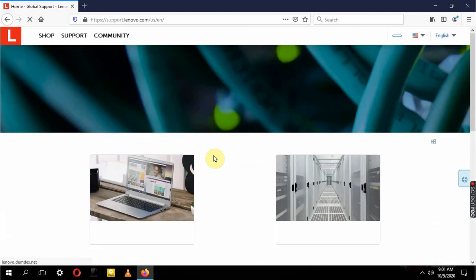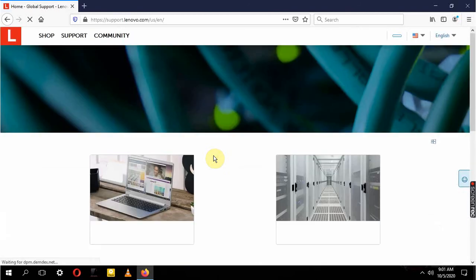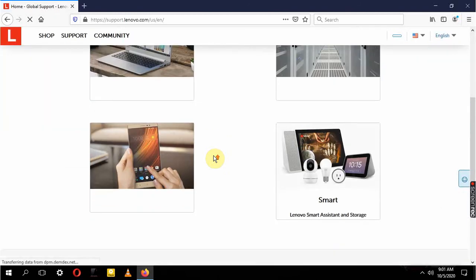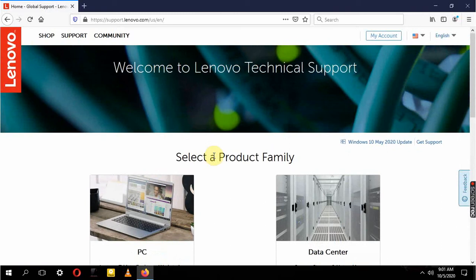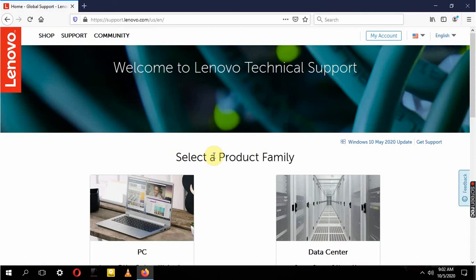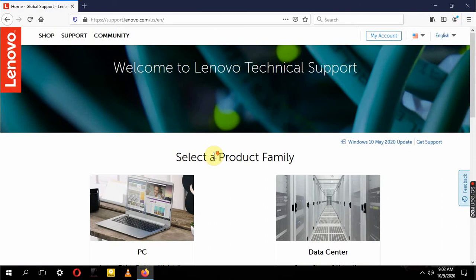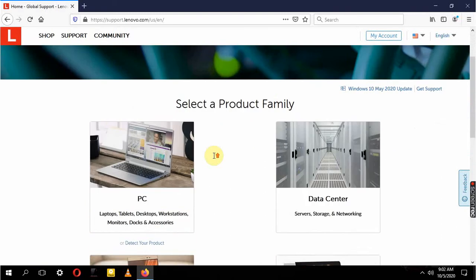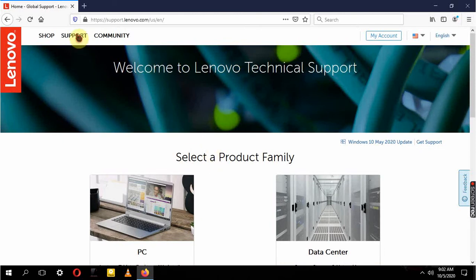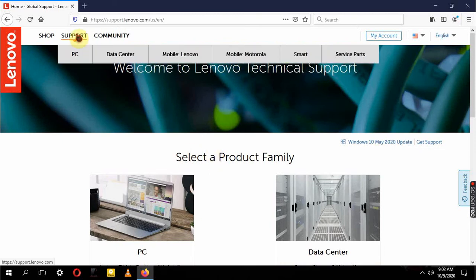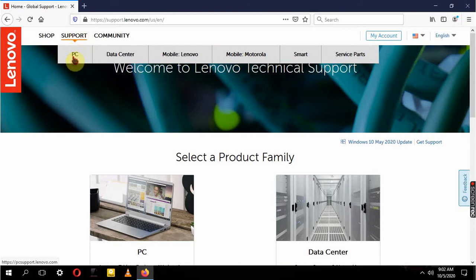Once you are in the Lenovo website, or let me say you are in your iLife website, maybe Acer, maybe HP, whichever laptop you're using, you're just going to come here to Support. Now for Lenovo the arrangement is easy: you find your PC, Data Center, Mobile which is Lenovo or Motorola, Smart, and some other Service Parts. We are not going for Service Parts here, right now we are dealing with drivers, and I'm going to just hit PC.